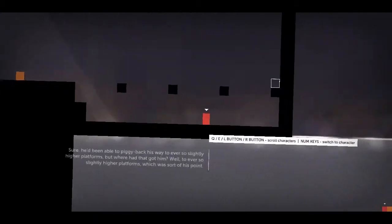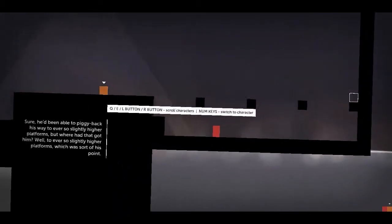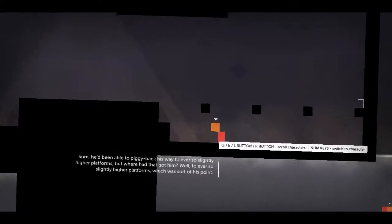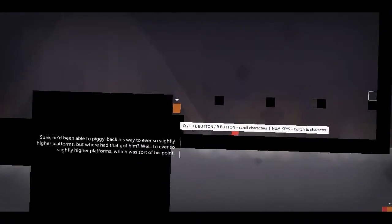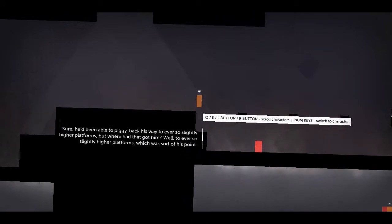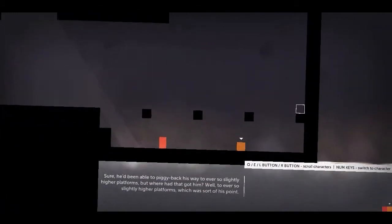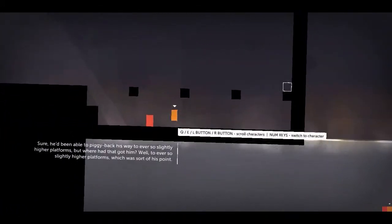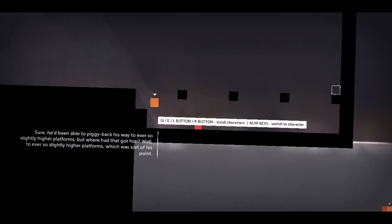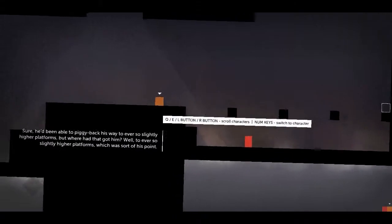Sure, he'd been able to piggyback his way to ever so slightly higher platforms, but where'd that got him? Well, to ever so slightly higher platforms, which was sort of his point.